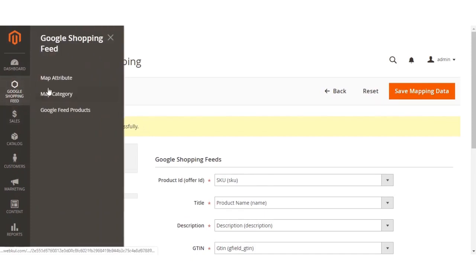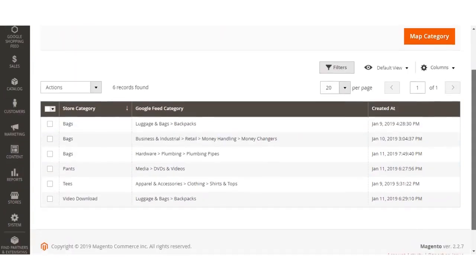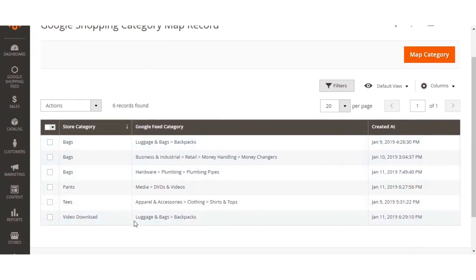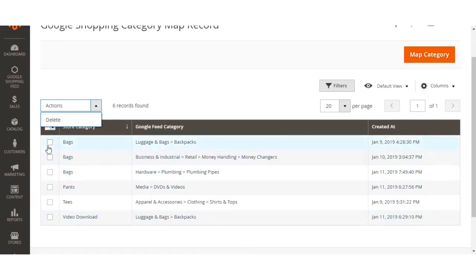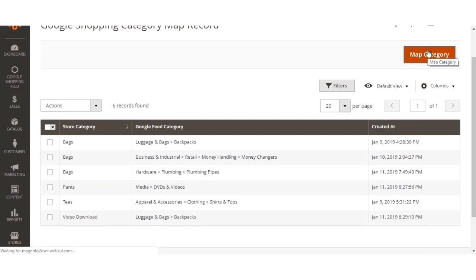That was about the Map Attribute section. Now let me take you to the Map Category section. Here the admin will find a list of all mapped categories. If the admin has already mapped any categories, they'll be visible in this list. To delete a mapped category, use the Action drop-down. To map a new category, click the Map Category button on the top right-hand corner.